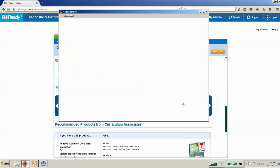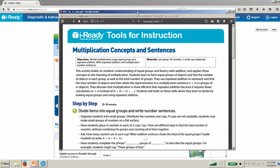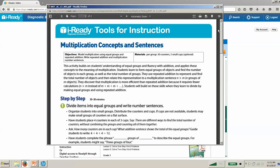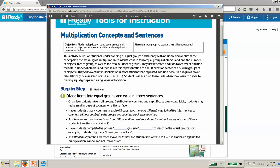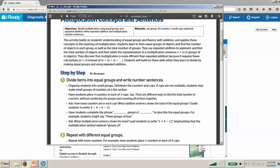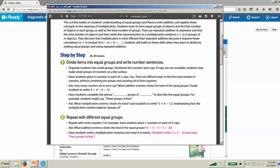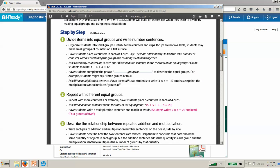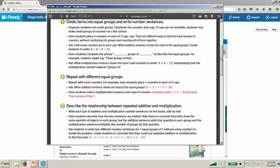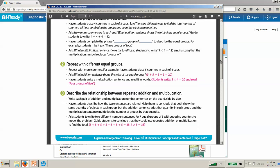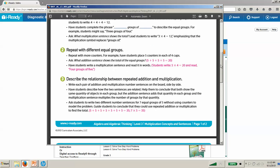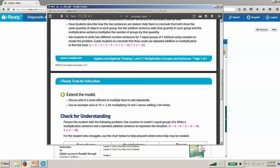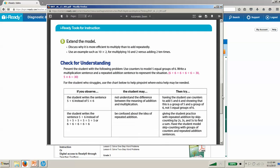If I open up one of these PDFs, it presents me with a short lesson. The objective here is to model multiplication. It tells me any materials I might need. These manipulatives are typically very common and would already be found in the classroom. You're not going to need anything special to use these lesson plans. Then there's step-by-step guidance: what do I do? What do I say? How do I model this for this student? Typically, these lessons are 20 to 30 minutes.